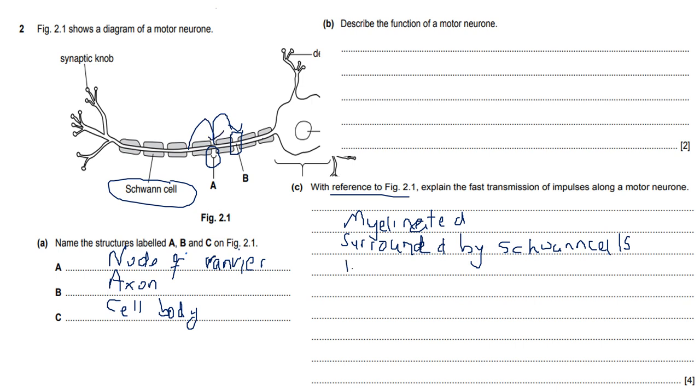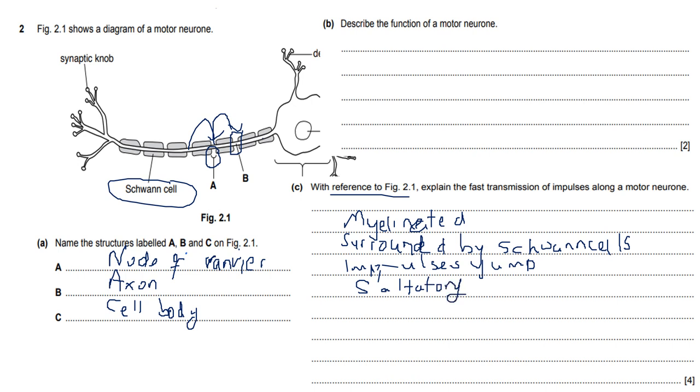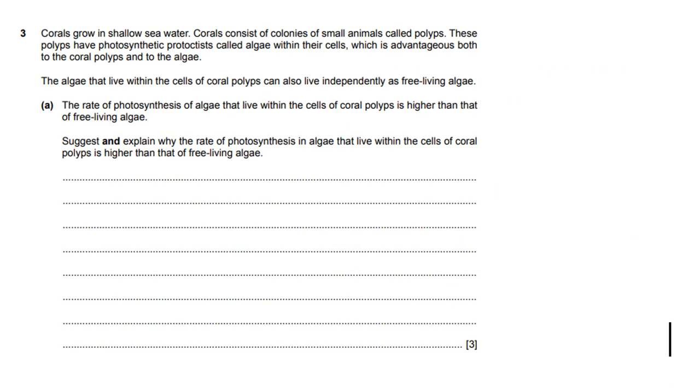Impulses jump from one node of Ranvier to the next. That is saltatory conduction. And that results in the axon coordinating the impulses a lot faster. As a result of that, there's faster transmission. All of this is explained in the videos I did on coordination, so by all means, please watch those videos.